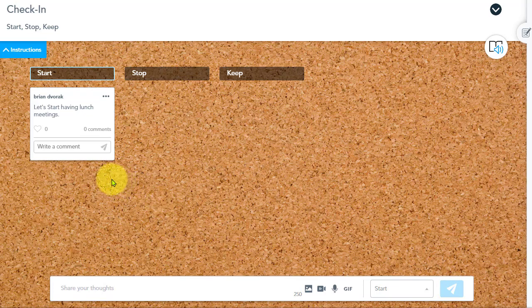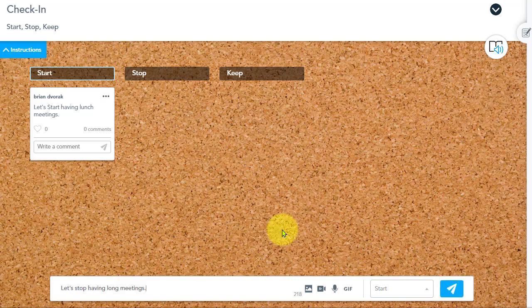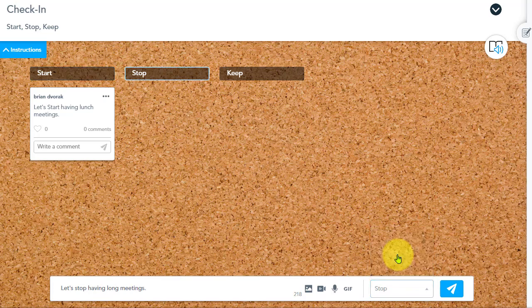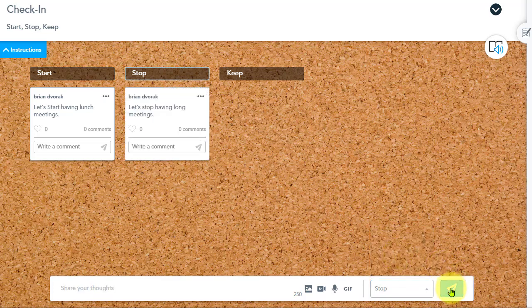And there's my post. Perhaps I want to post something under the stop column. Go ahead and type in my response, select stop at the right, and I can post that to the stop column.